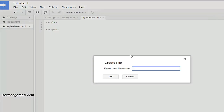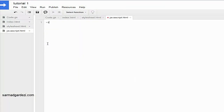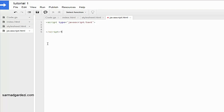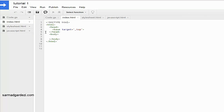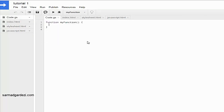To add a JavaScript file, go to File > New > HTML File and name it 'JavaScript' or whatever you want. Then write a script tag, set the type to 'text/javascript', and close the script tag. In this way you can create JavaScript and CSS files and link them with your other files. We will learn how to do that in future tutorials.